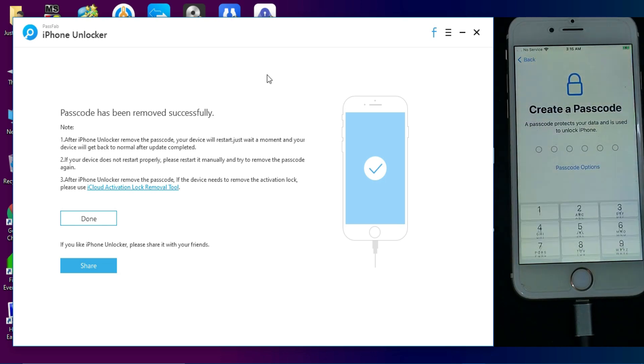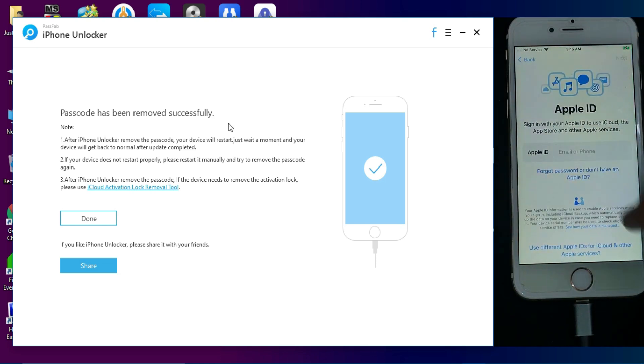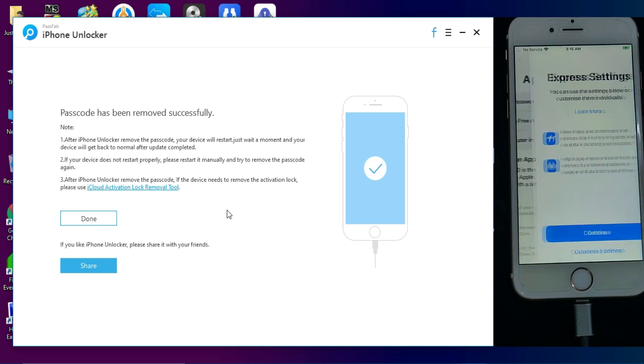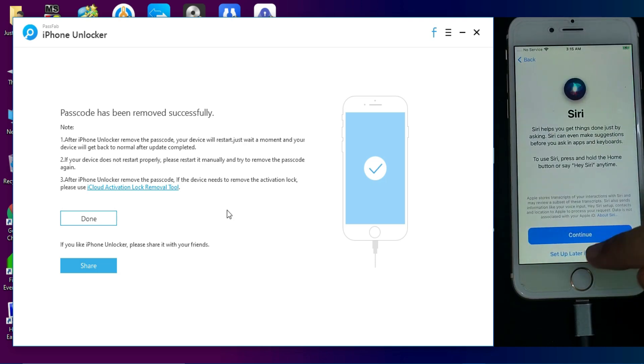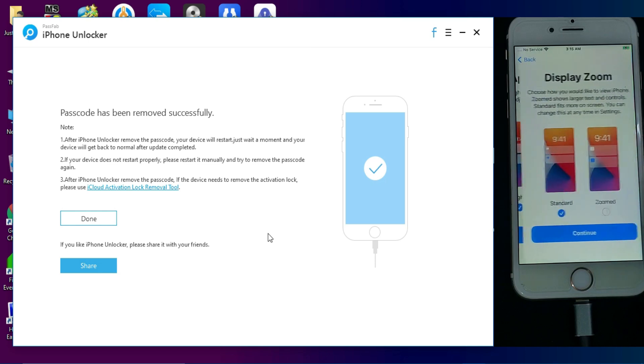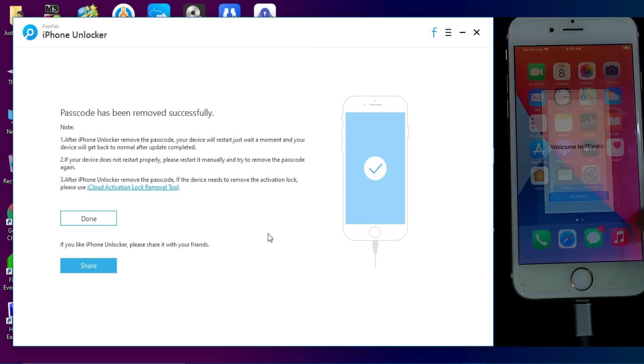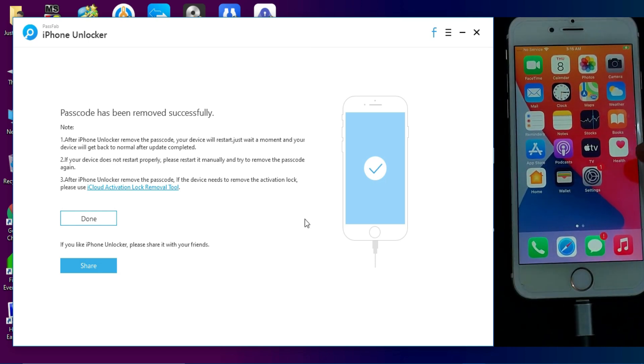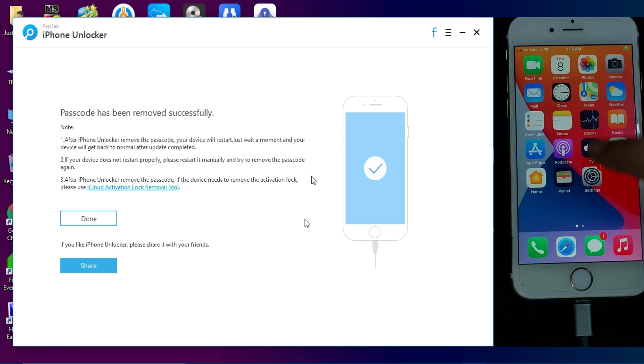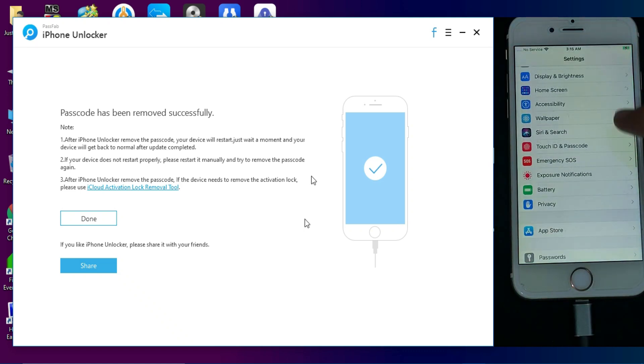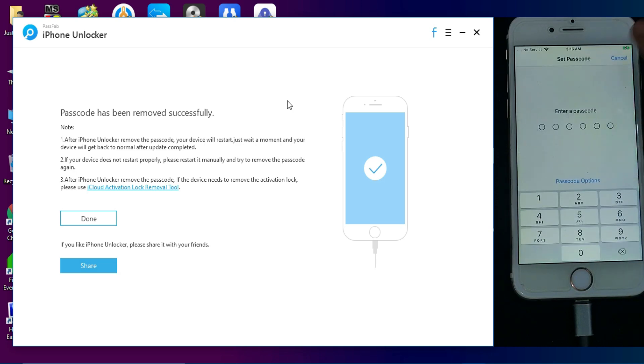Now the device is completely set up and it comes on the home screen. Now you can go to the settings and set the new passcode whatever you want or add your fingerprint.